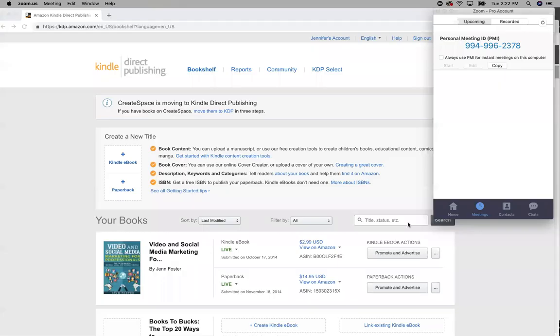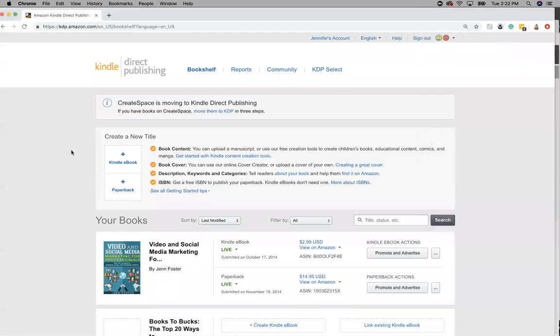Hi everyone, I'm going to do a quick video on how to view your reports on KDP or Kindle Direct Publishing to see how many books you've sold. So this is what you do.